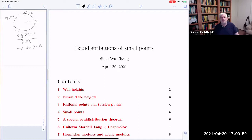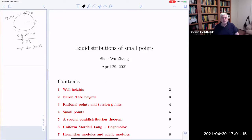We're very pleased to have Xu Zhang from Princeton University, who used to be one of the organizers of this seminar a long time ago. He will be speaking on equidistributions of small points.